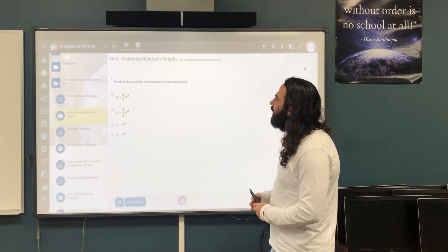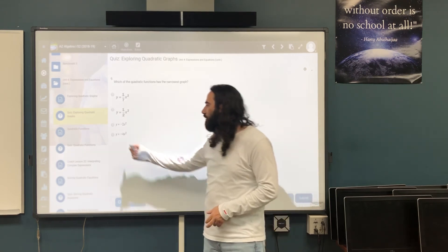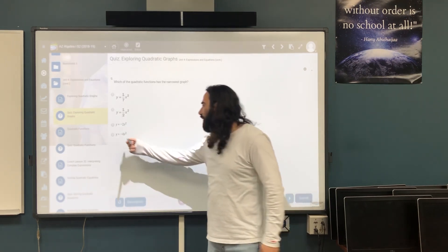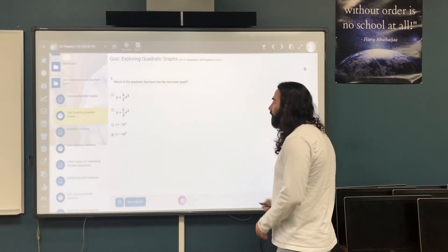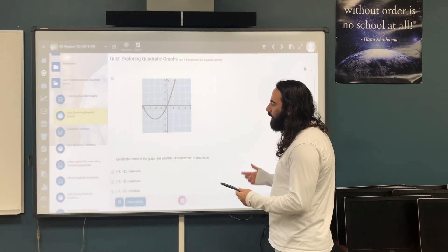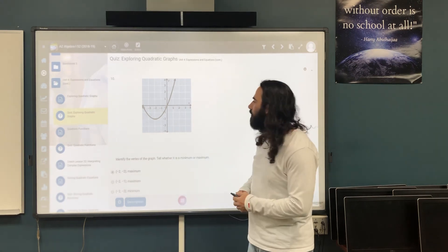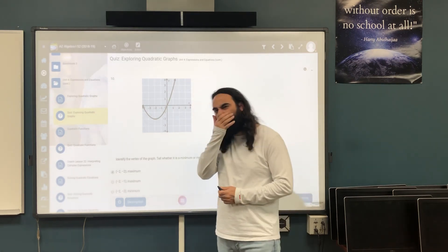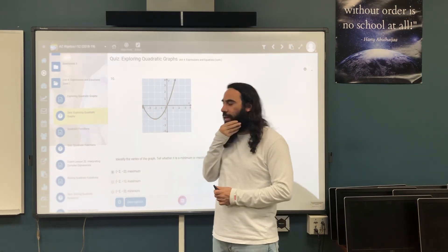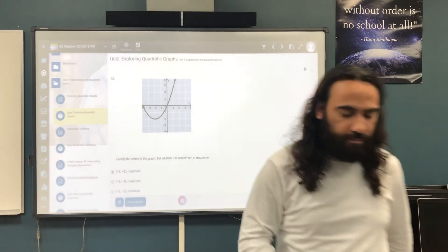The remaining questions on narrowest graph and vertex follow the same methods we just used — I'll leave those for you to solve. Again, guys, this is an easy topic. I hope you get an A. Be safe and have a wonderful day.